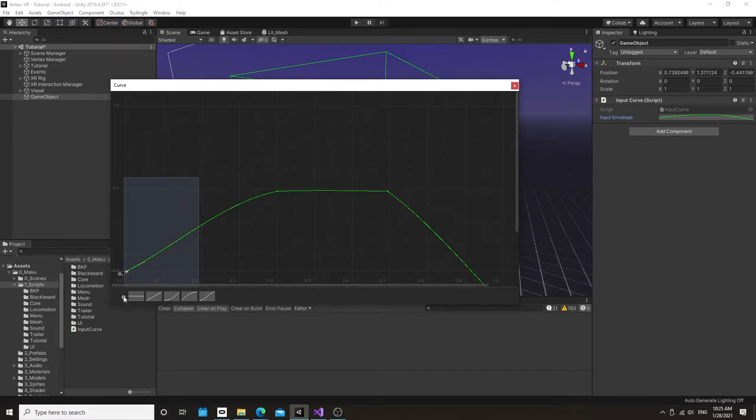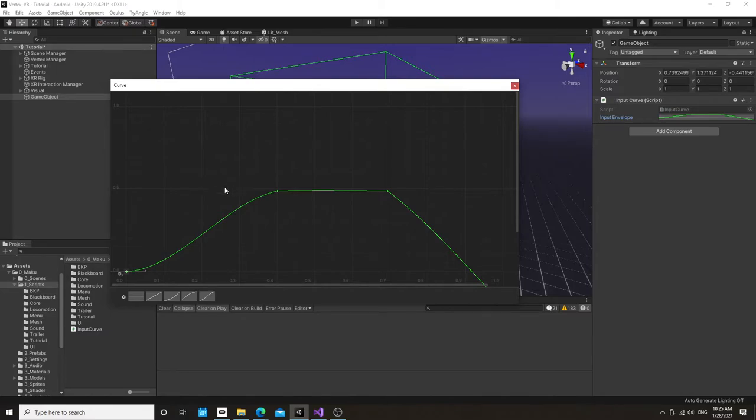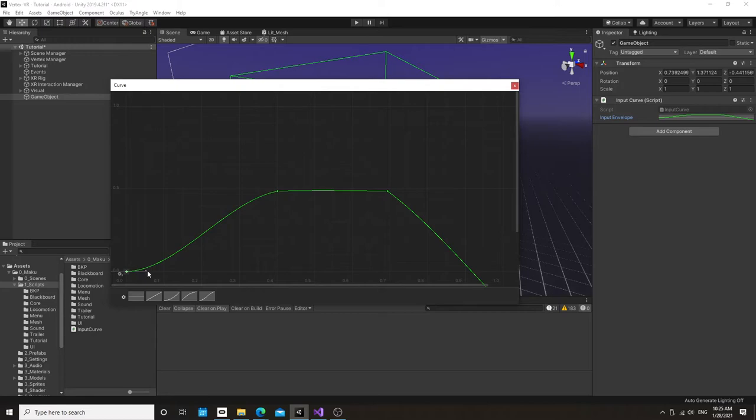So what a lot of people do then is they do what's called an exponential curve. They'll set an input curve that's something like this. It's going to slowly drive it in. And although this makes it more natural, it also tends to make the game feel very sluggish. So it's important to be very careful when you're using this, and only use it when you intend for the game to feel more sluggish.